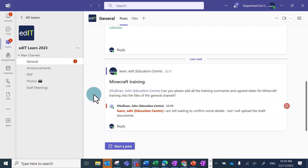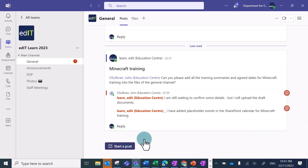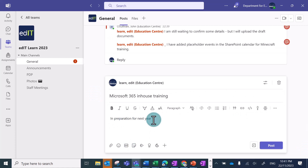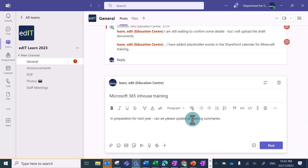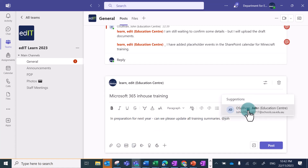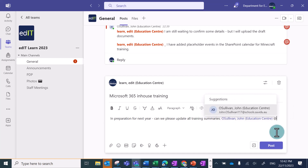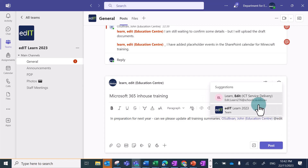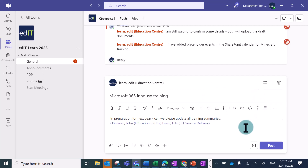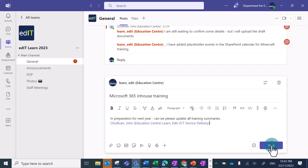You can also mention multiple people. So I can mention John and EditLearn by typing at John and clicking on his name, and at edit and clicking on their name. This can become quite time consuming if there's a lot of people in your team that you want to mention so that they get a notification.